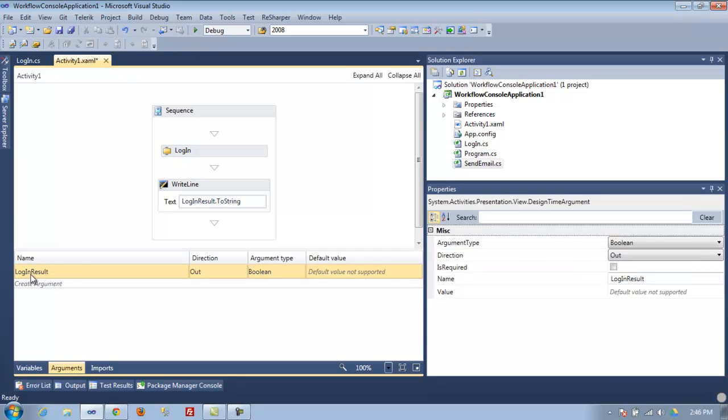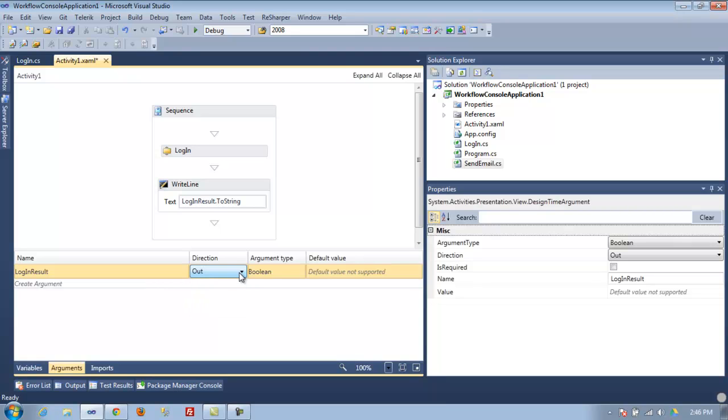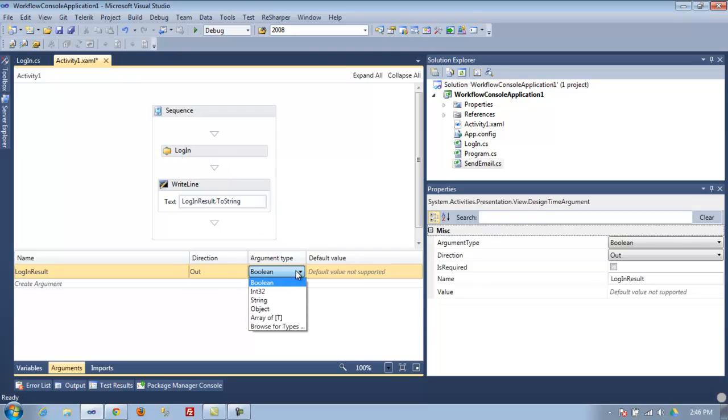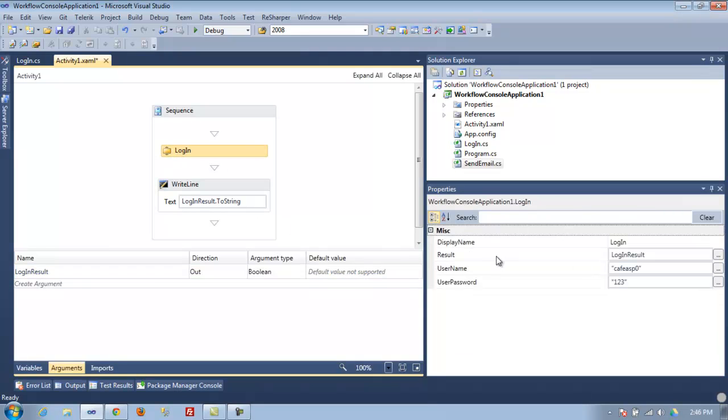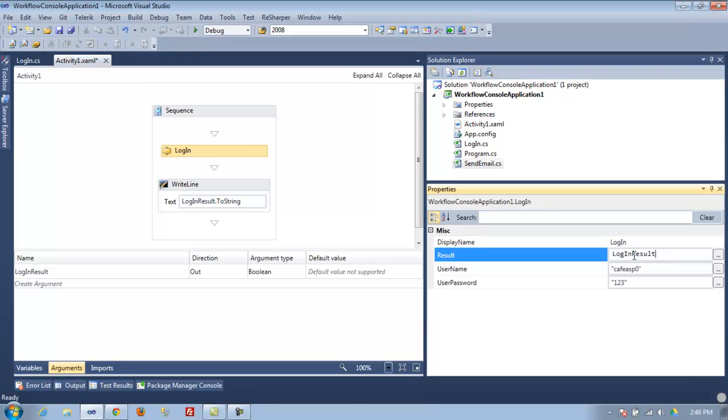The direction is out because we're going to get it from the property, from the control login. The argument type is boolean. That's how you use it here. Once you have this argument, then you can use it here.